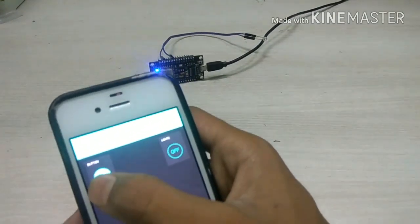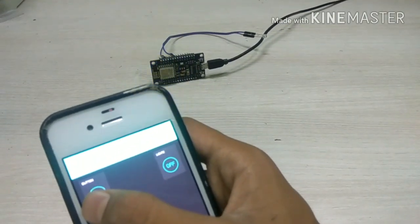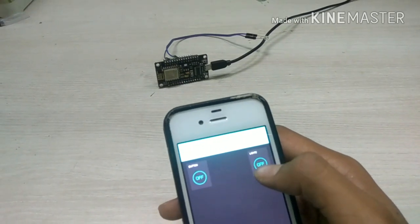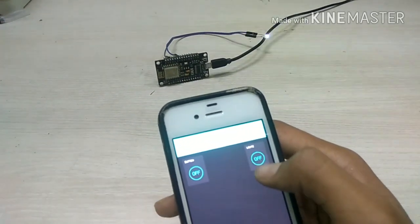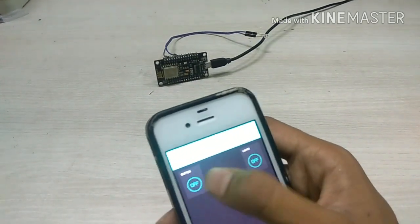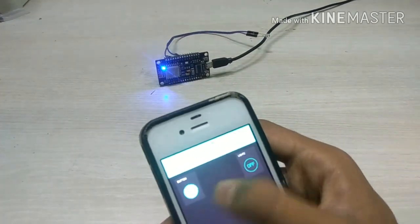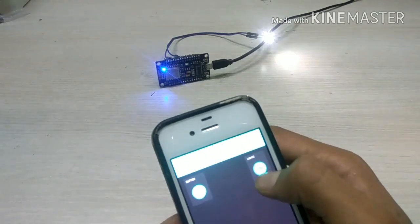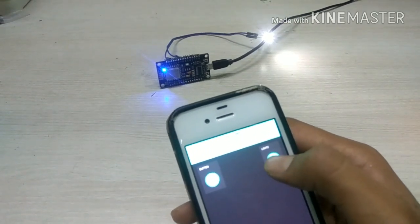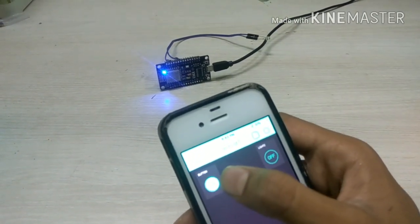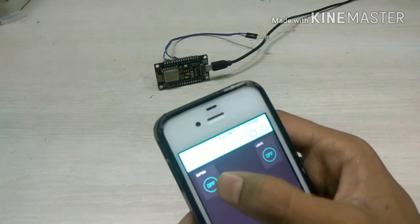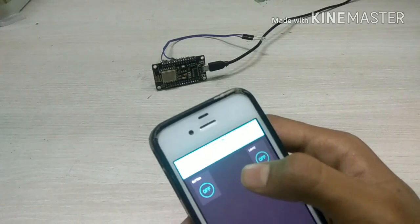So as you can see whenever I am pressing this button the inbuilt LED is glowing. And when I press the second button my LED which I have connected through jumpers is glowing. So that's it for the project guys.